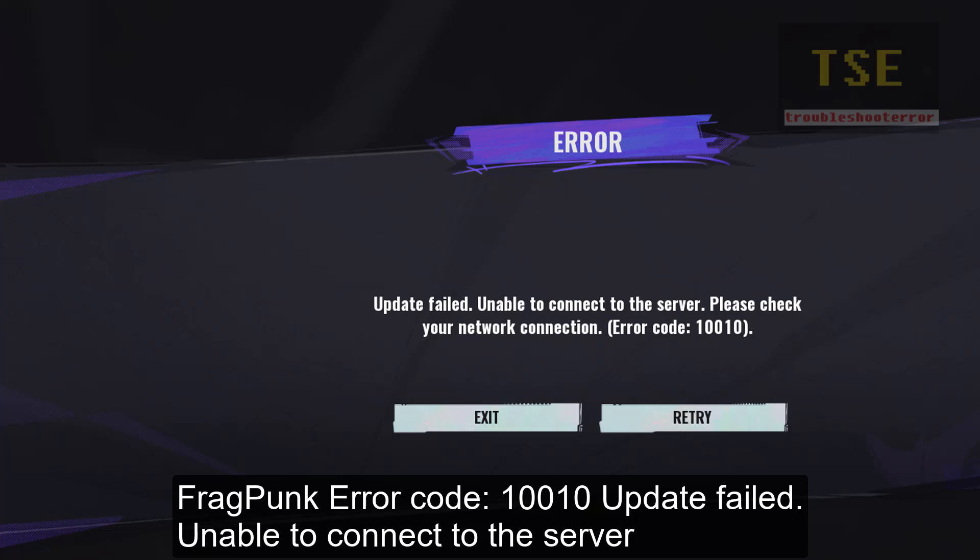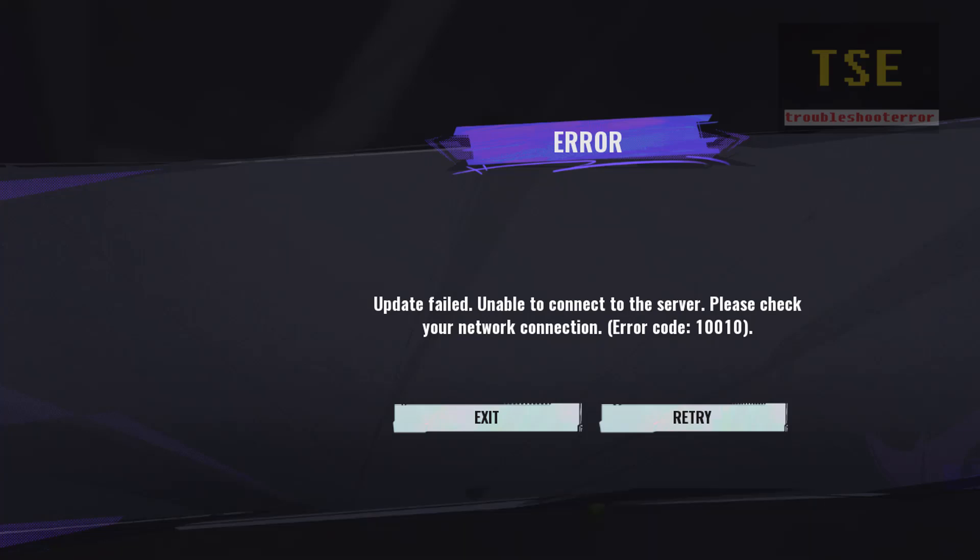FragPunk Error Code 10010: Update failed. Unable to connect to the server. Please check your network connection.